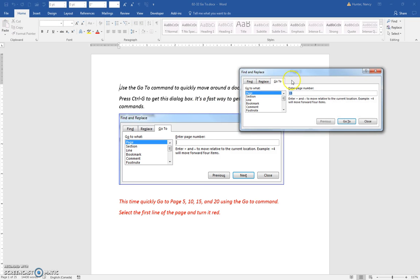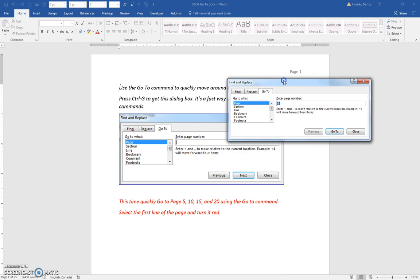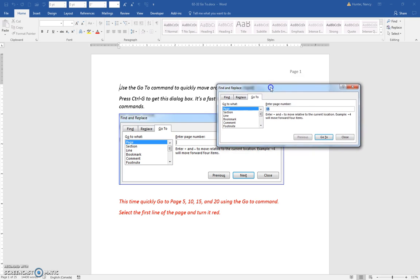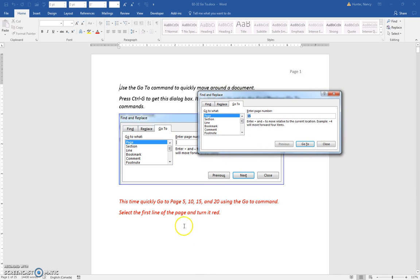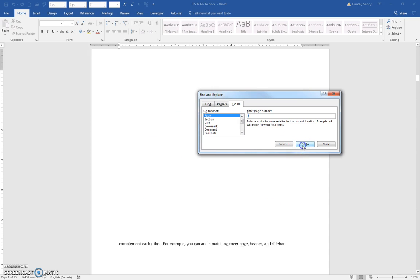It's just one of those shortcuts I can remember because G would go. Now notice that I am asking you to quickly go to page 5. I'm counting by fives: 5, 10, 15, and 20, just to make it easy for you to remember. So the first one, you'll put in a 5 here where the page number, enter page number 5.